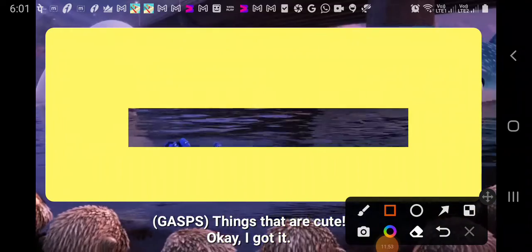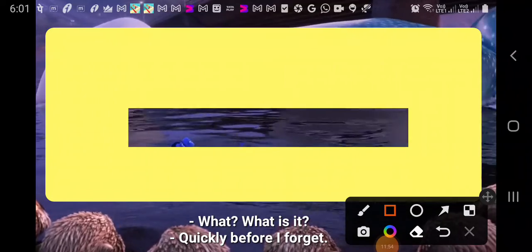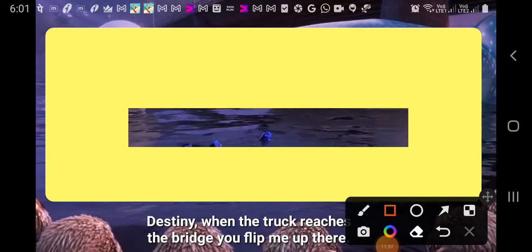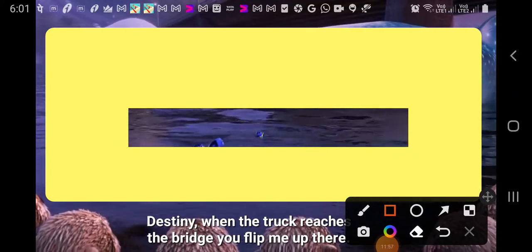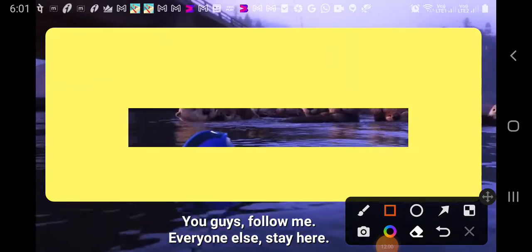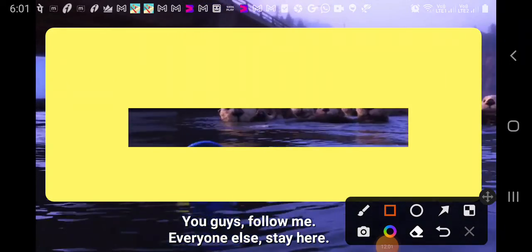Okay, I got it! But what is it? Quickly before I forget, Destiny, when the truck reaches the bridge, you flip me up there! I got it! You guys, follow me! Everyone else, stay here!